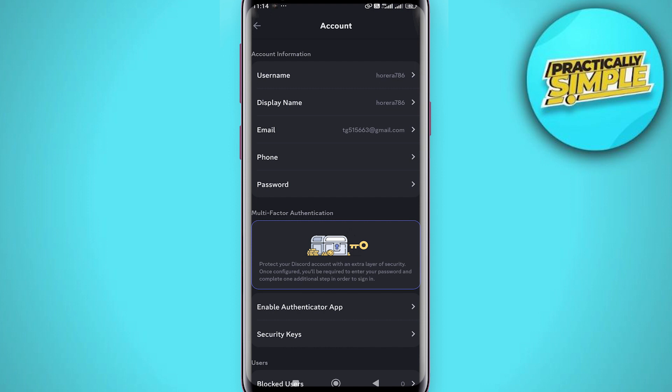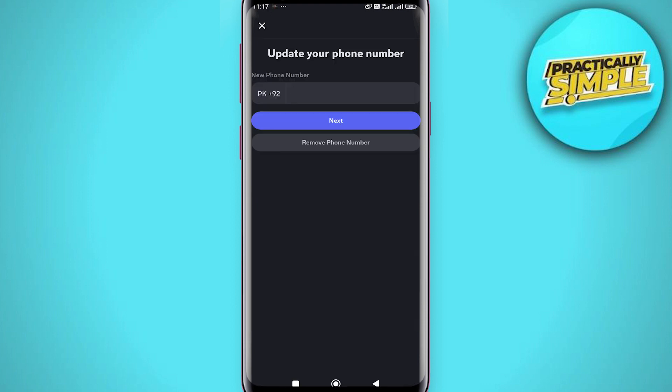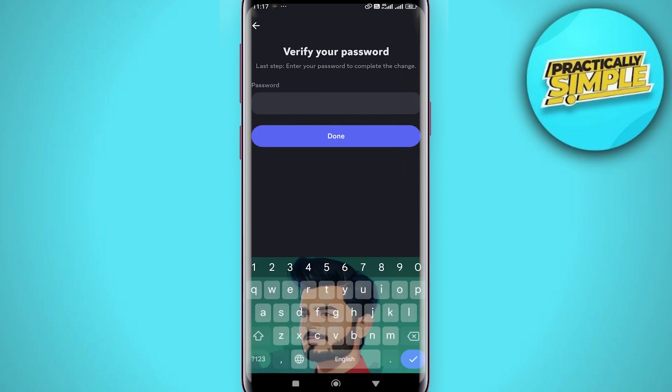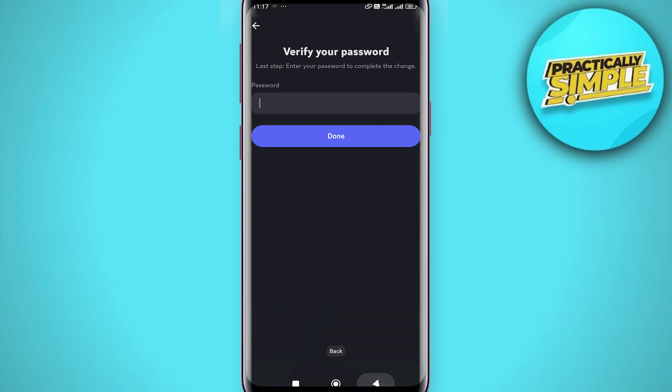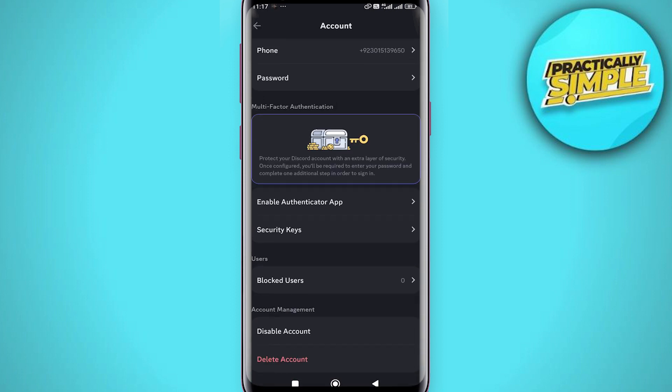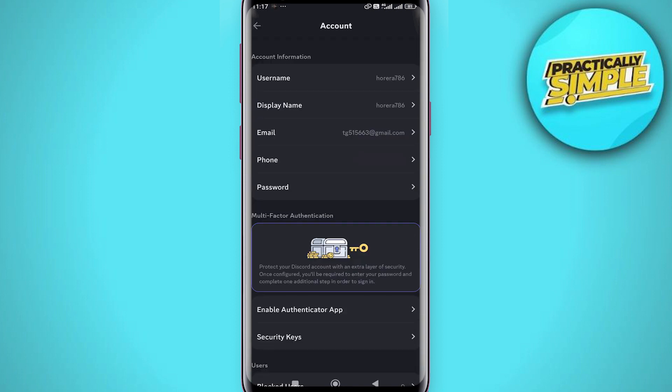from your account, simply select Phone and then here as you can see, under Next it says Remove Phone Number. Go ahead and select that, enter your password, select Done, and after that your phone number will be removed.